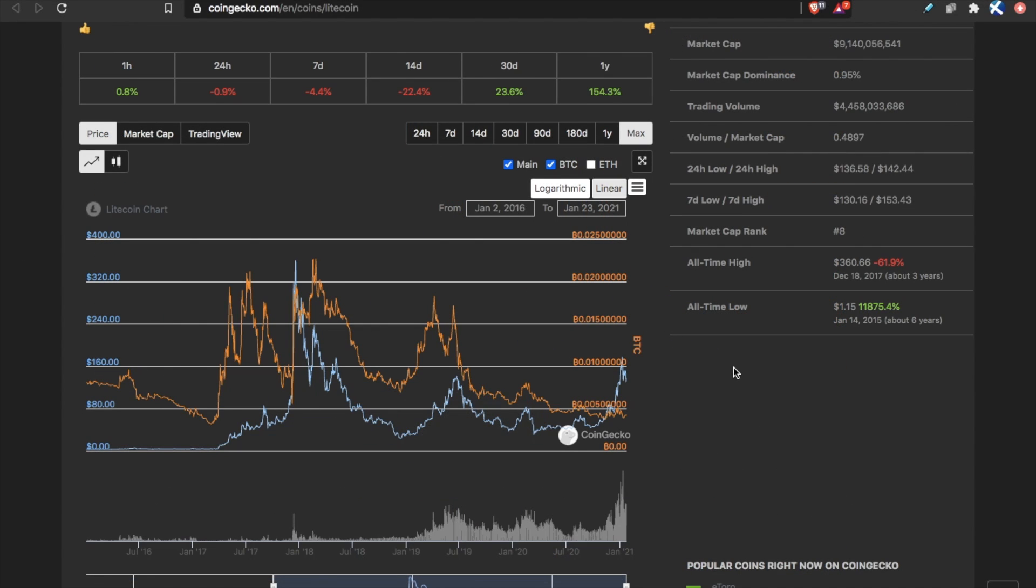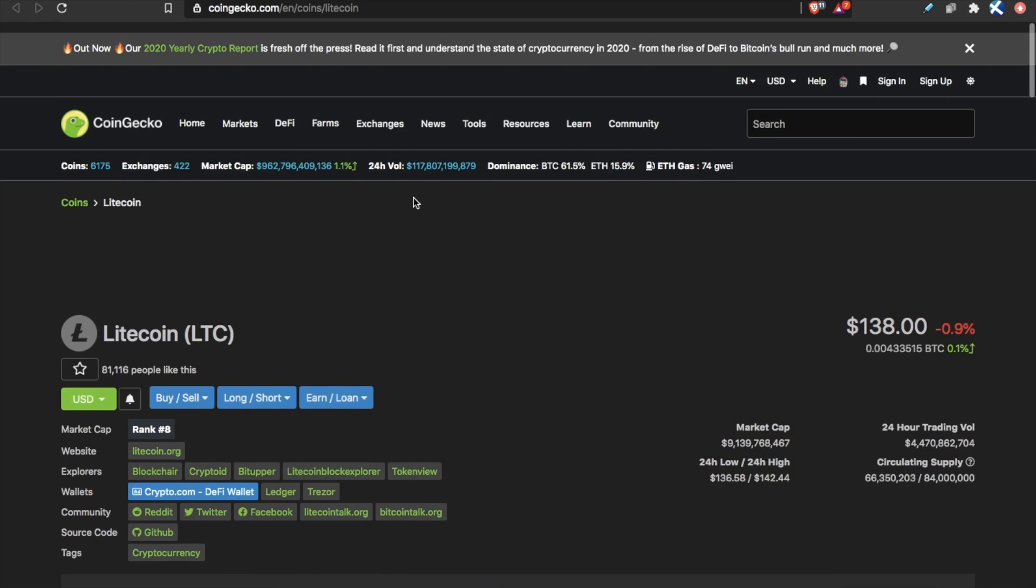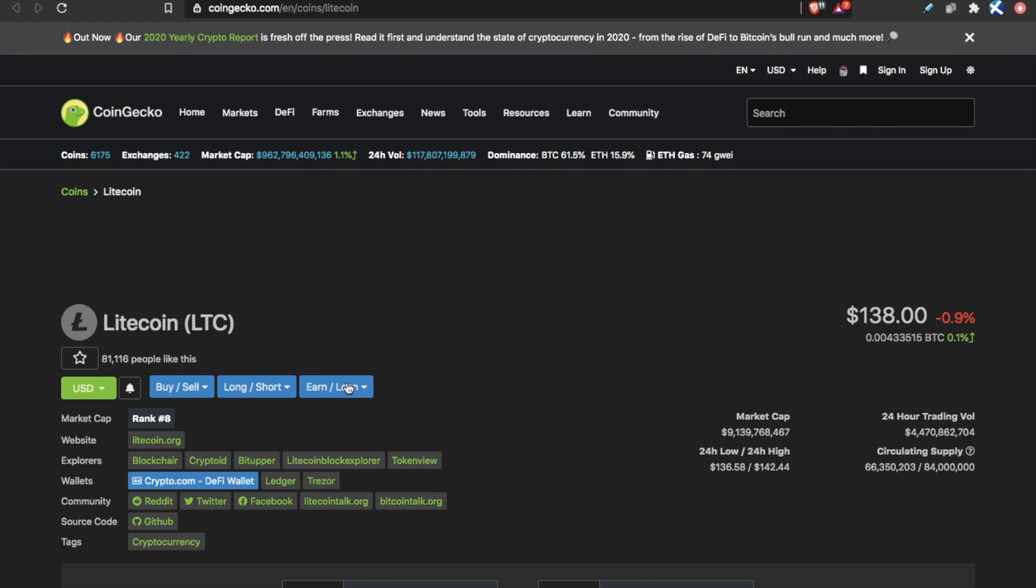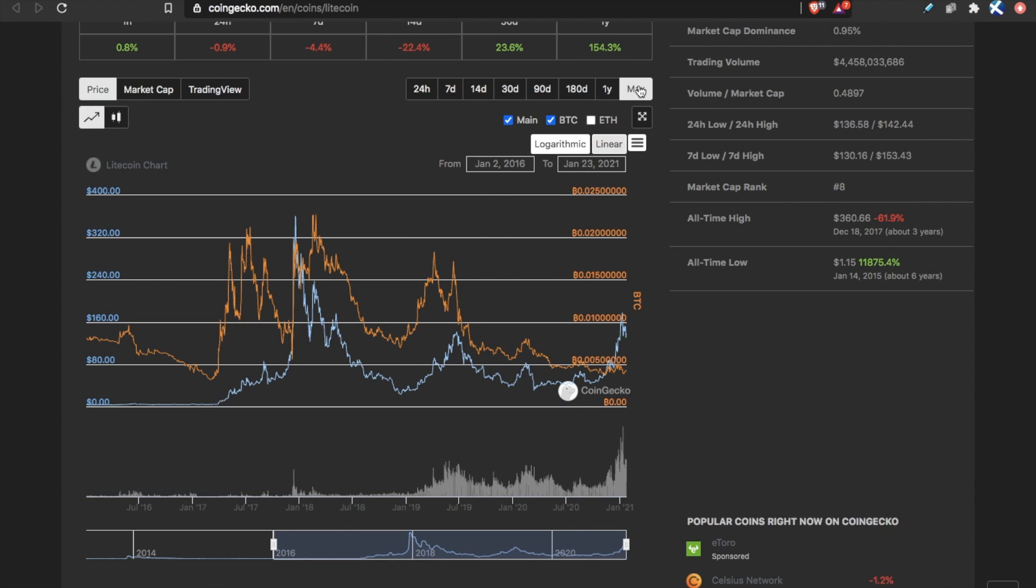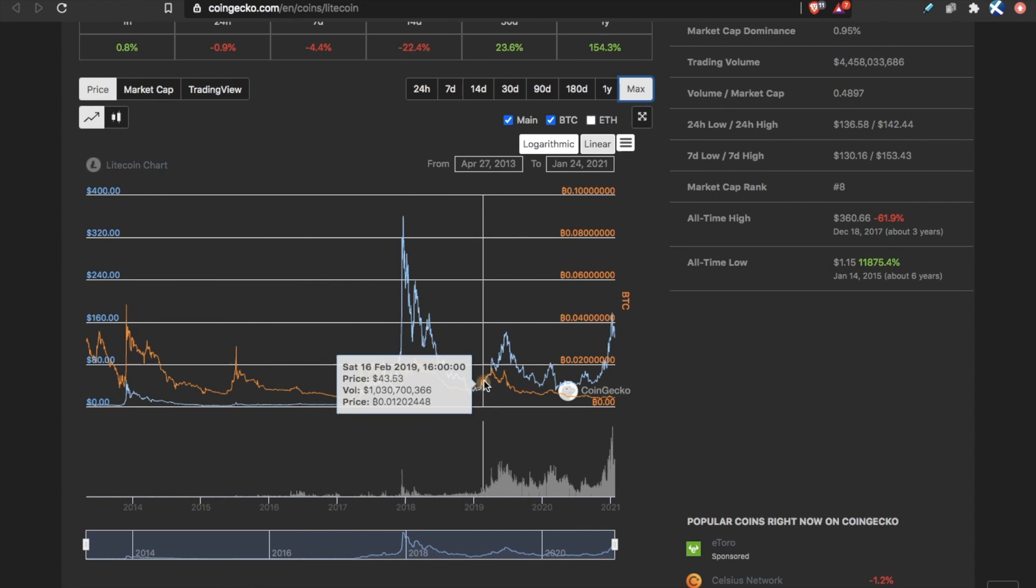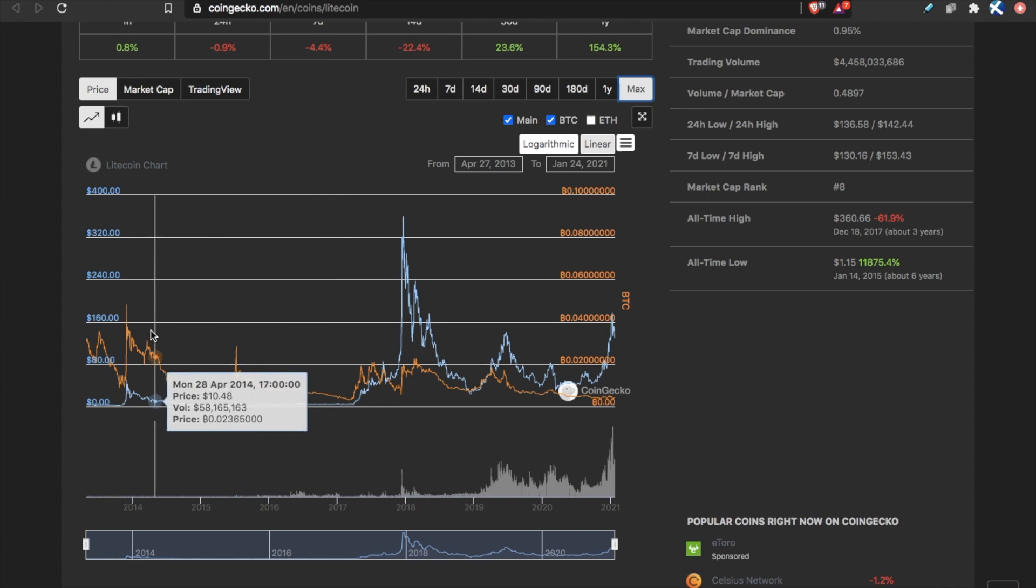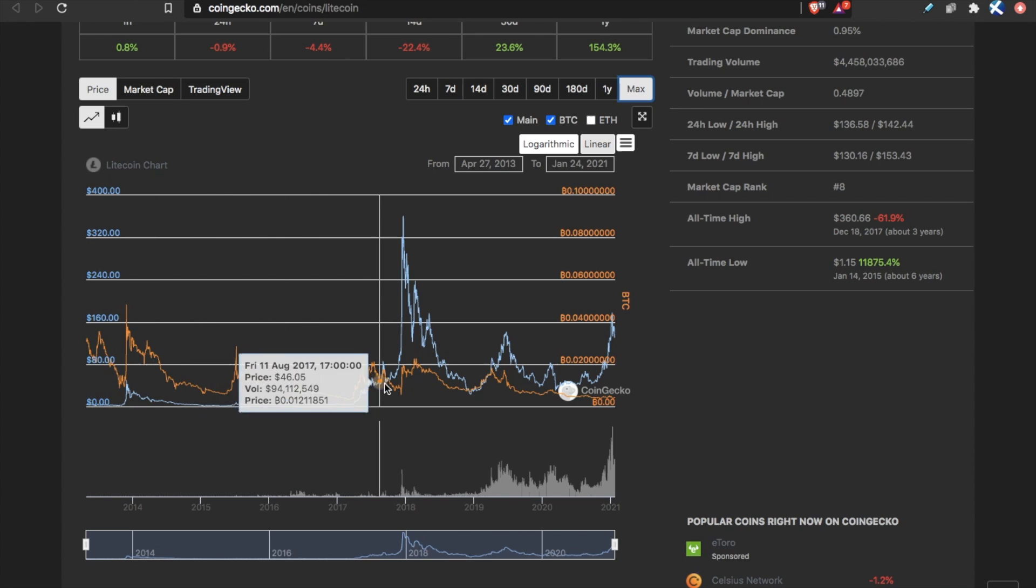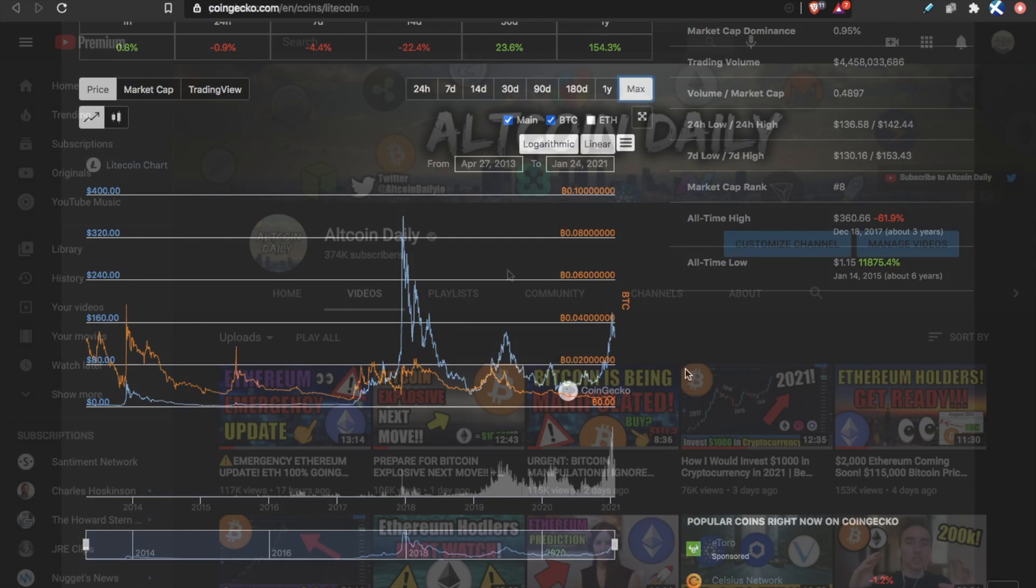Now, I am not a registered financial advisor. I can't see the future, and I ultimately don't know what the price of any cryptocurrency will do tomorrow, and neither do you. But this trend of Litecoin oscillating around Bitcoin, it's not new. In Litecoin's lifespan, this pattern has happened over and over again.